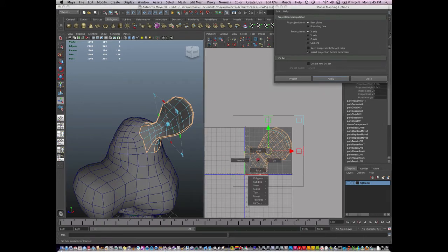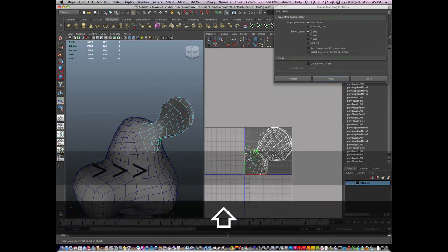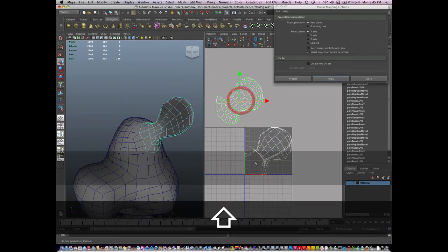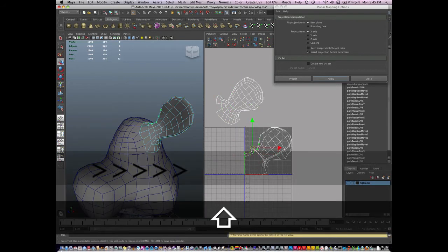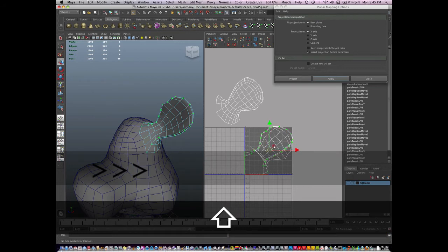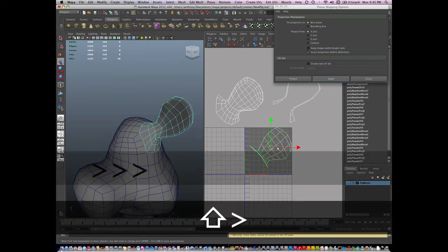So now what I'm going to do is go to my UV islands and select my islands. There's one. Here's two. And here's my third one.